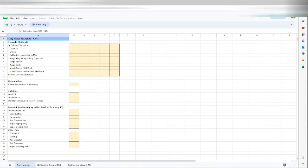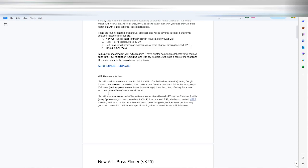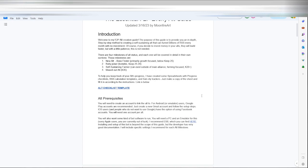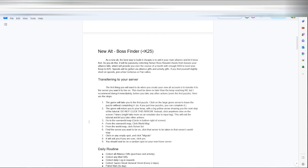And then there's also a checklist here for a few things. So basically like it says, this is a free-to-play alt creation guide that helps you step-by-step method creating self-sustaining alts that can funnel billions of resources a month with no investment. Prerequisite is obviously a new account.